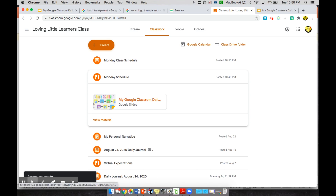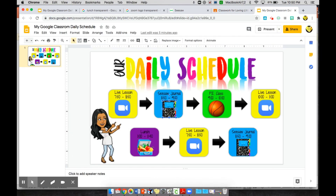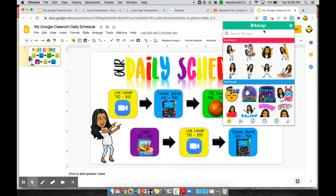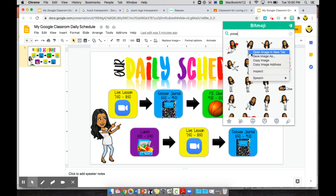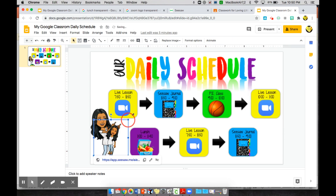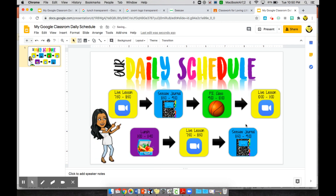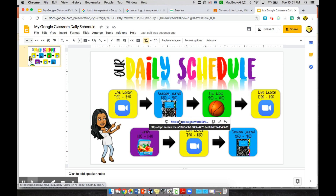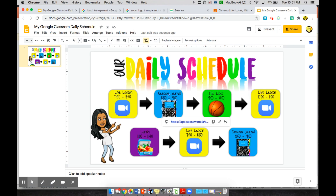You can also insert your Bitmoji by using the Bitmoji Chrome extension, typing in the word 'pose' to find great poses, right-clicking, copying, and inserting it into your slide. You can have a different schedule for each day of the week with different specials or journal links. You don't have to remake the schedule every day — just go into the Google Slide, update the link for your new daily journal, and it will update automatically for your students.